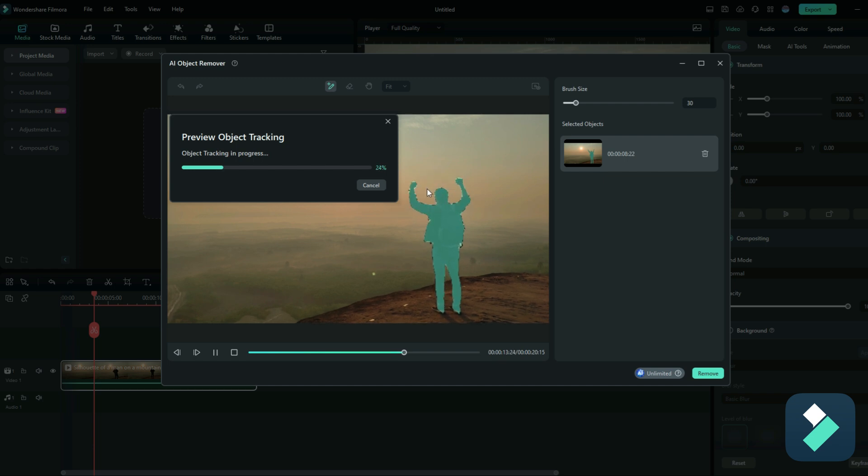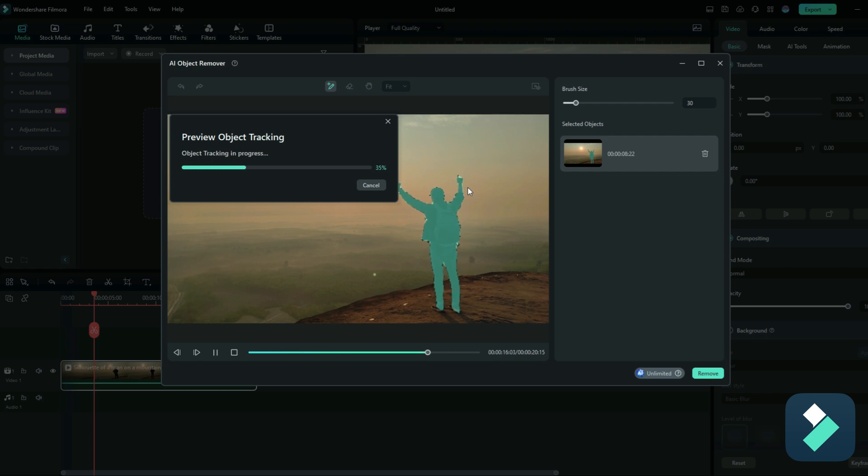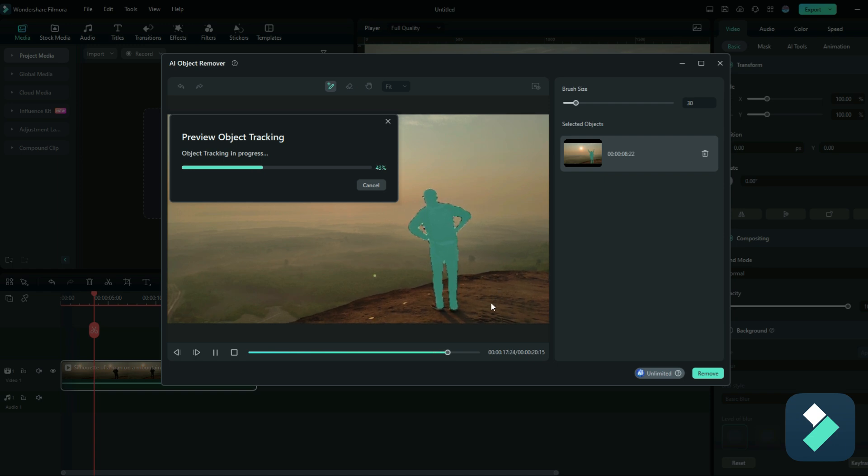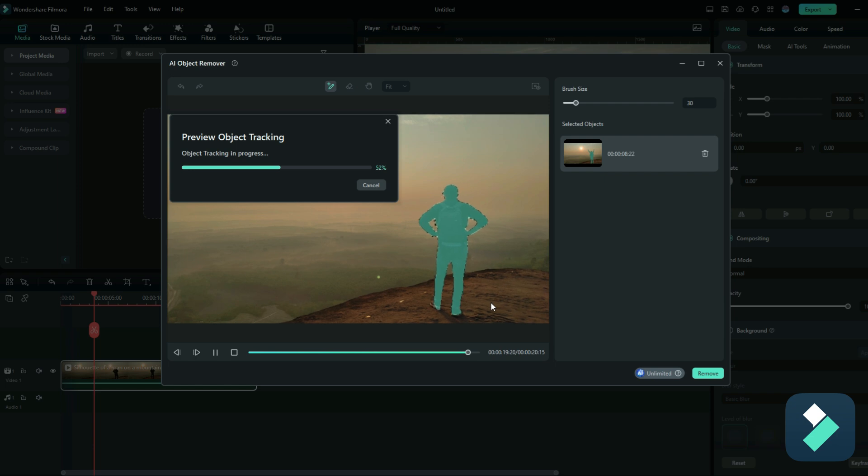You can see as that object is moving, I don't have to reselect what I wanna cut out. The Object Remover is automatically detecting and tracking that object as it's moving throughout the video. So it's gonna go towards the end of my video and also at the start. So it's gonna detect where that object was at the beginning and at the end. So it's a really cool and effective feature, saving you a lot of time.